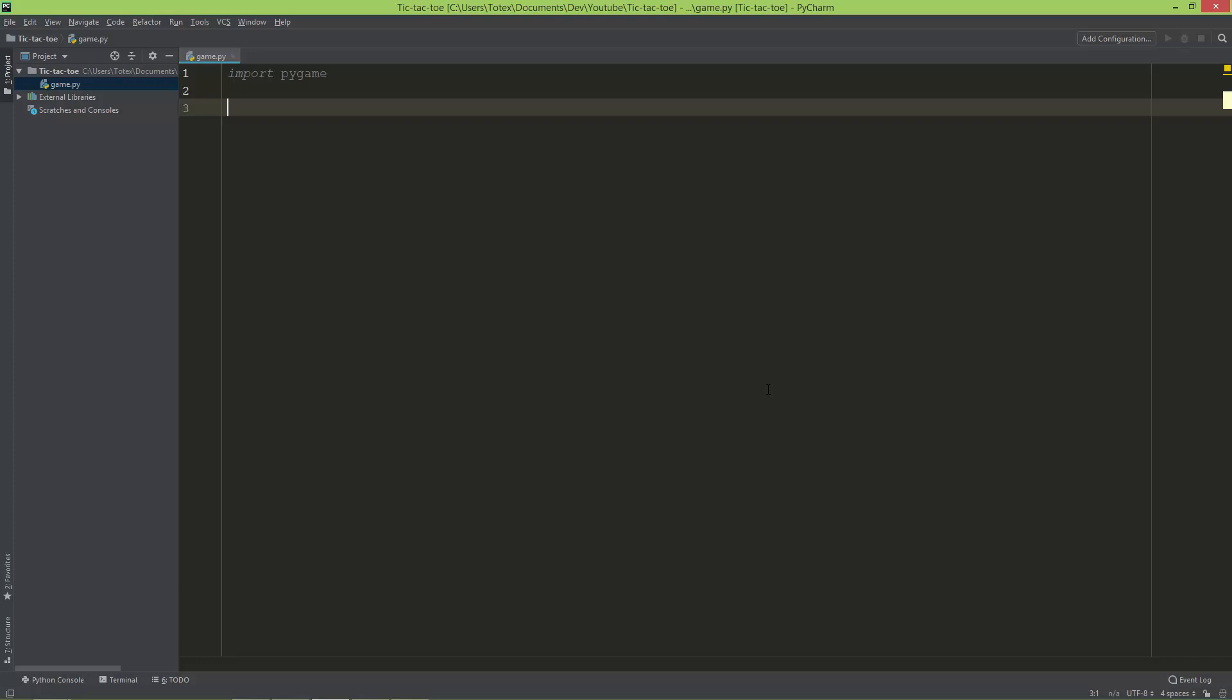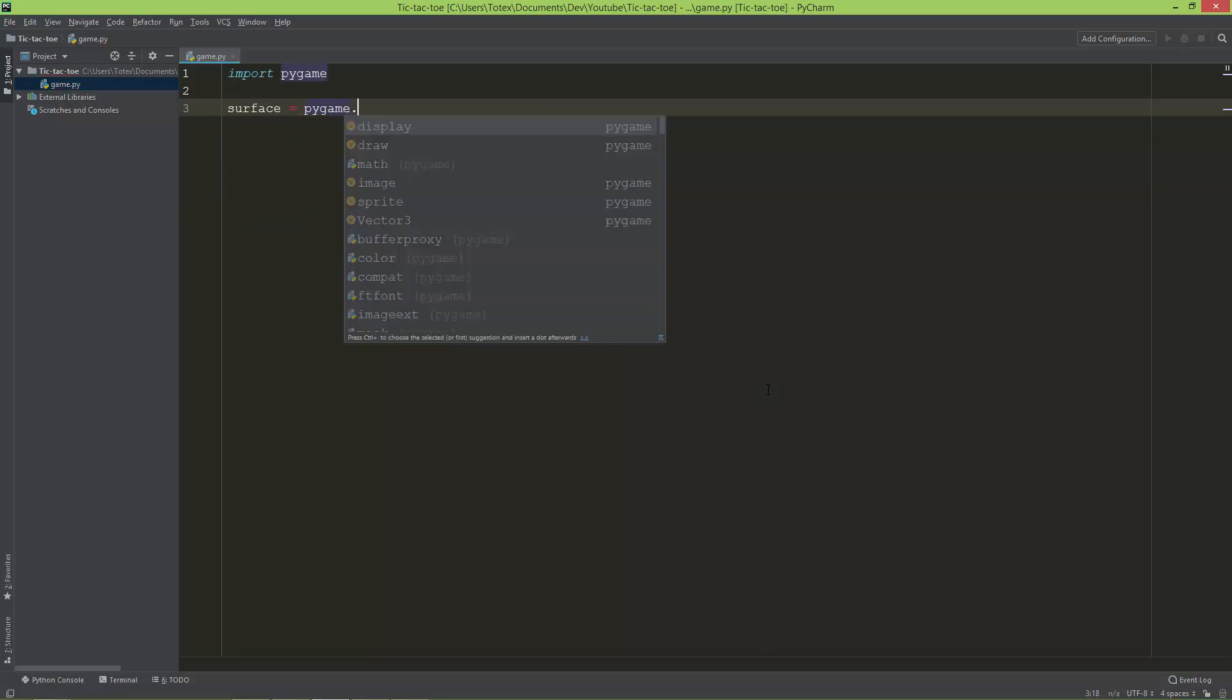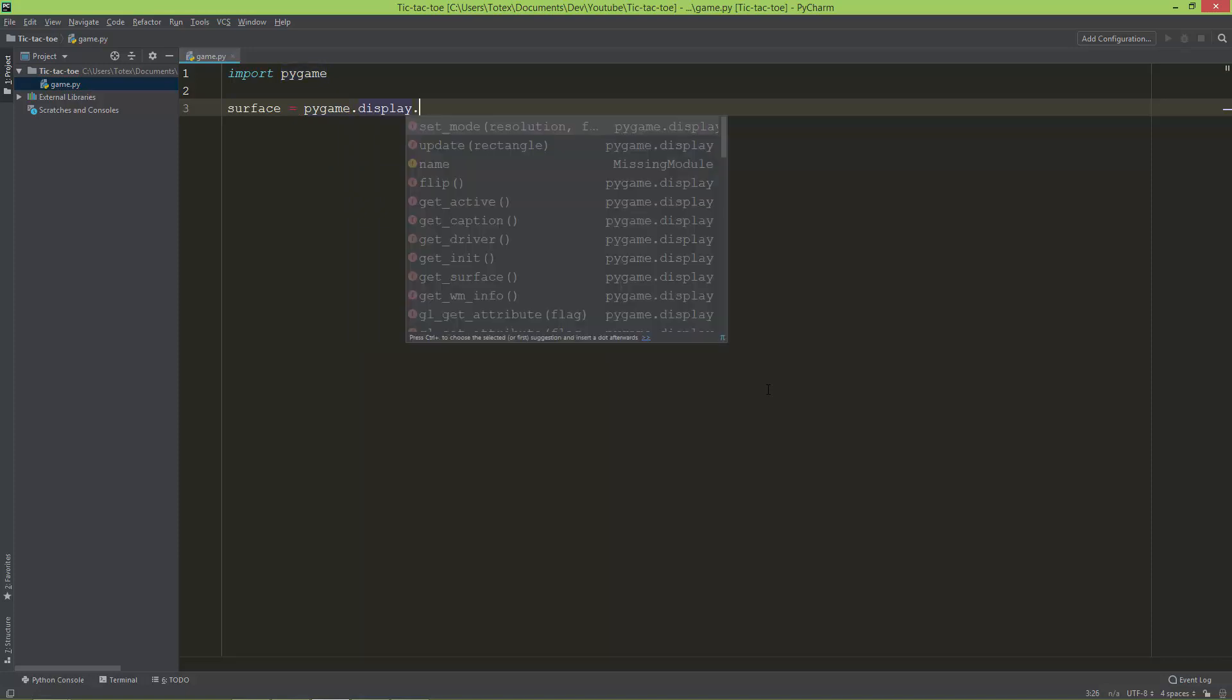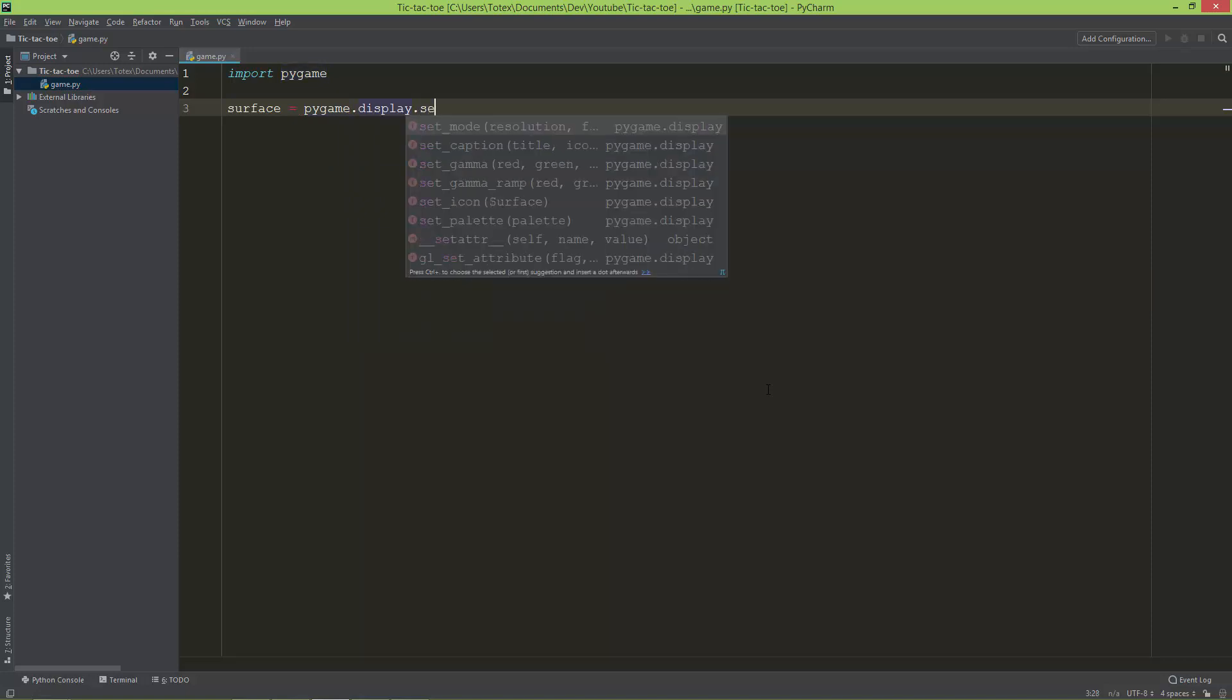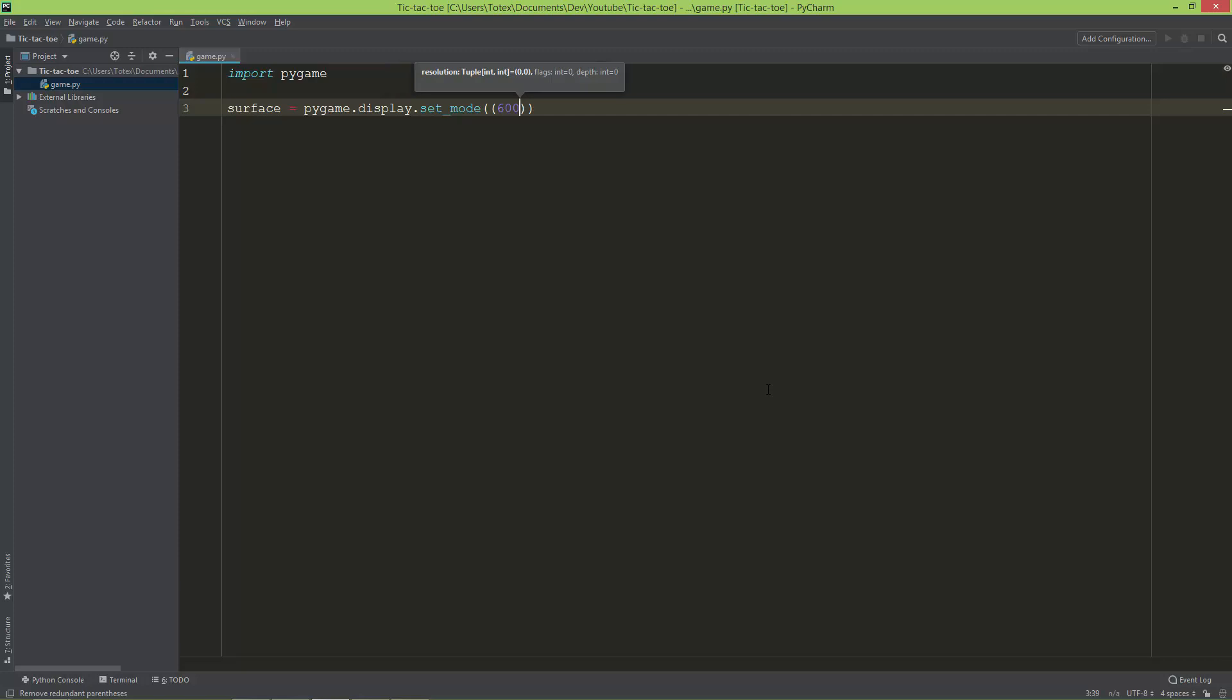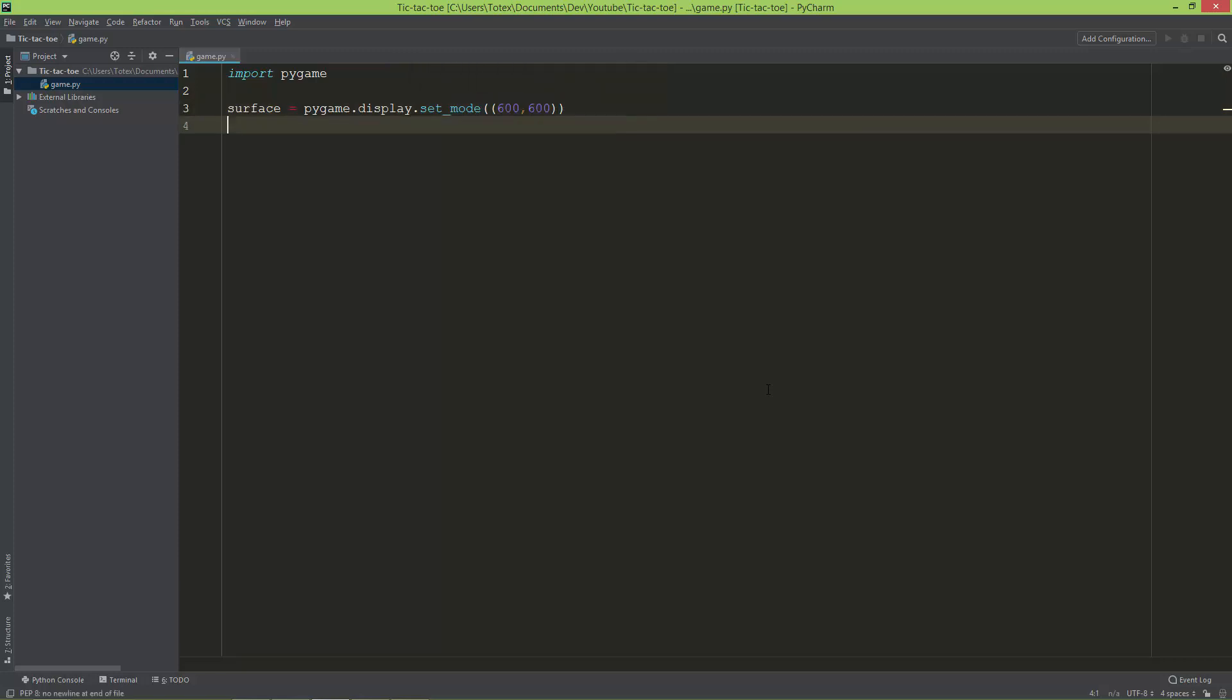Let's call it surface. Surface equals pygame.display.set_mode. The set_mode method awaits a tuple, so I'm going to create a tuple and it will be the window's width and height, so 600 by 600.